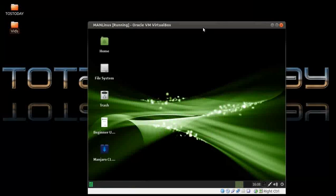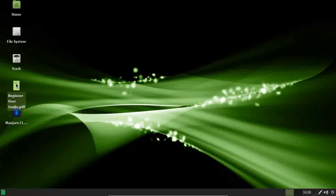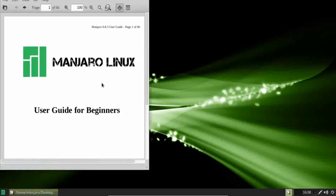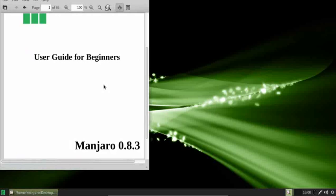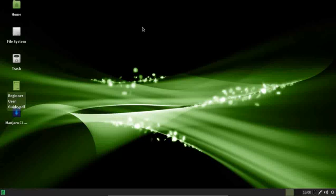This is the default desktop for Manjaro. If you are completely new to this, it looks like there is a beginner user guide already installed — I highly recommend that if you are new. Now let's look at the installation process and see just how friendly it is.